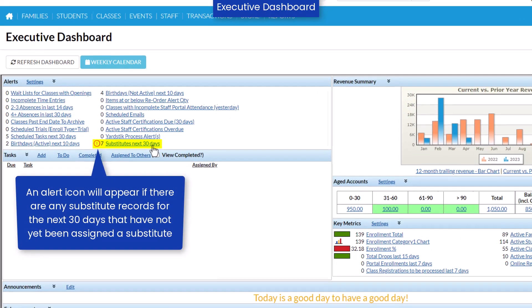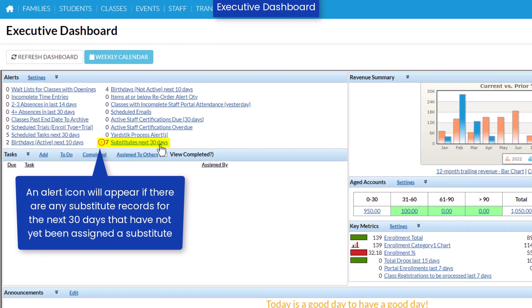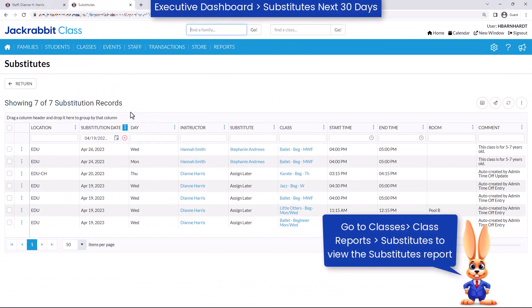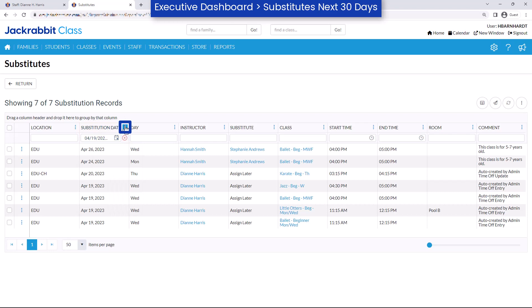The Substitute Next 30 Days alert on your dashboard allows you to see the number of substitutes scheduled for all classes during the next 30 days. You may also access this information by viewing the Substitutes report. Change the date range or use the columns to sort and filter your substitute records.